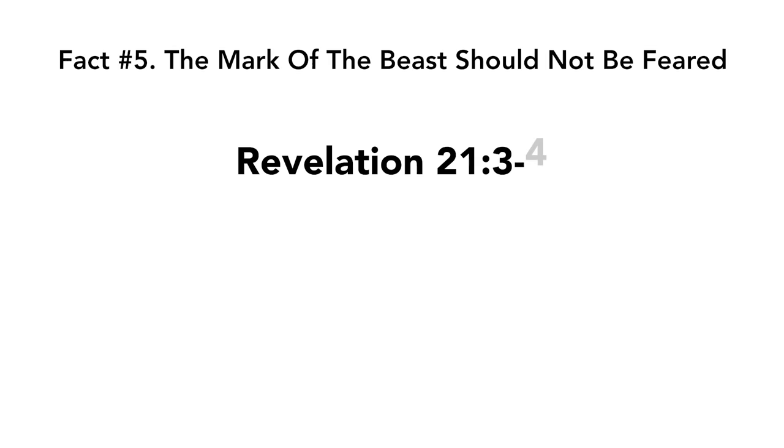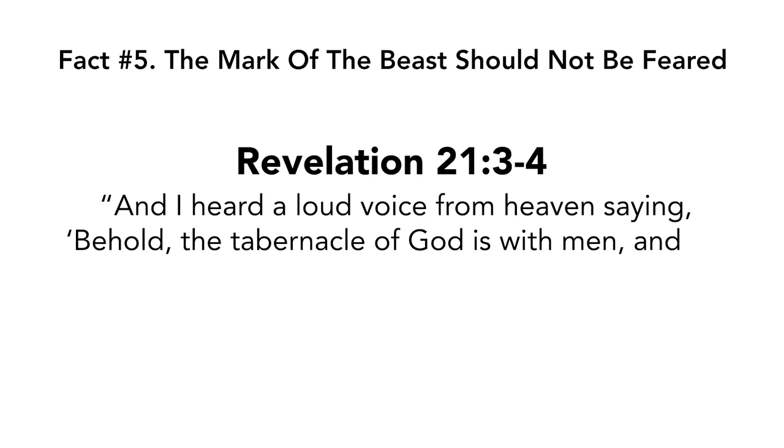Revelation chapter 21 verses three to four. And I heard a loud voice from heaven saying, behold, the tabernacle of God is with men and he will dwell with them and they shall be his people. God himself will be with them and be their God.